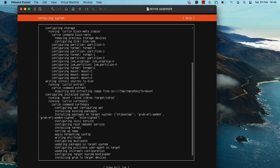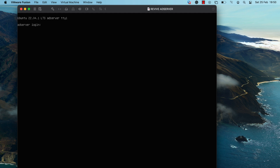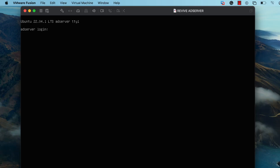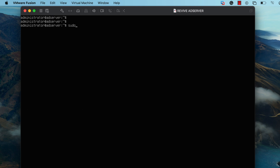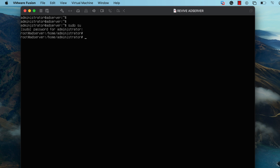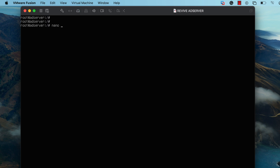Once the installation is complete, I'm going to restart the virtual machine and then log into the server using the username that I created during the installation process. Once that's done, I'm going to type in the command sudo su so that I can change to the root user account, which will make it easier to make the needed system-level changes for this setup.